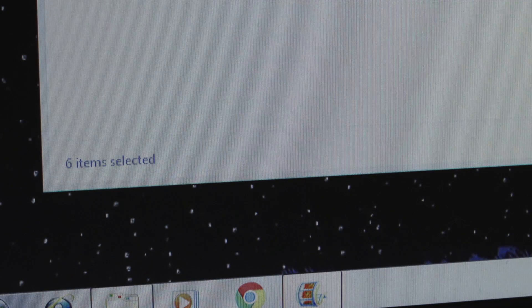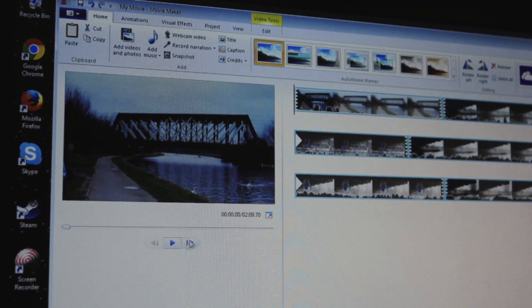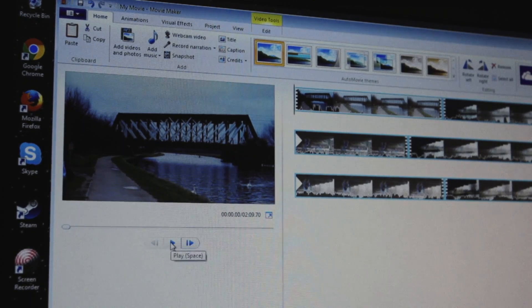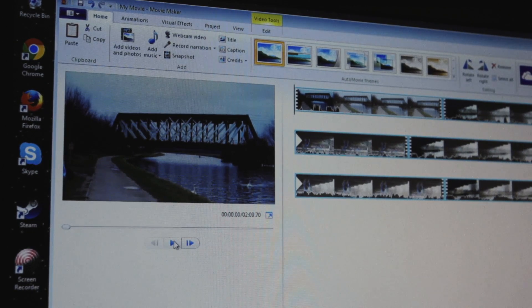When it is finished processing we now have all of our footage laid out one after another in the timeline and we can start editing.